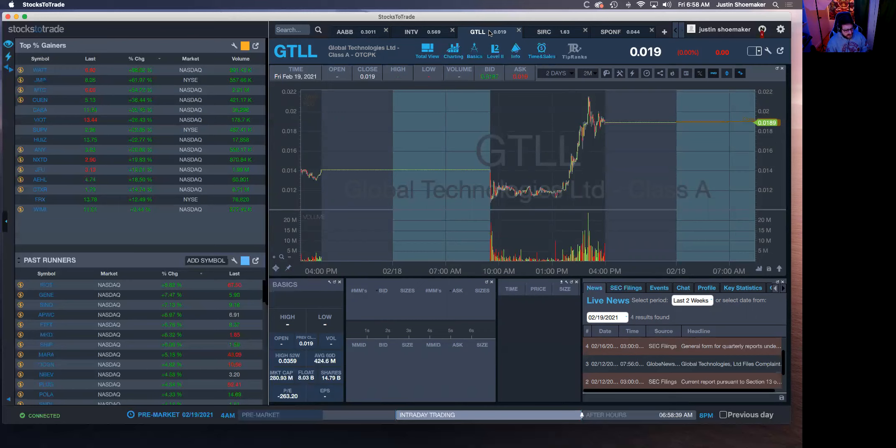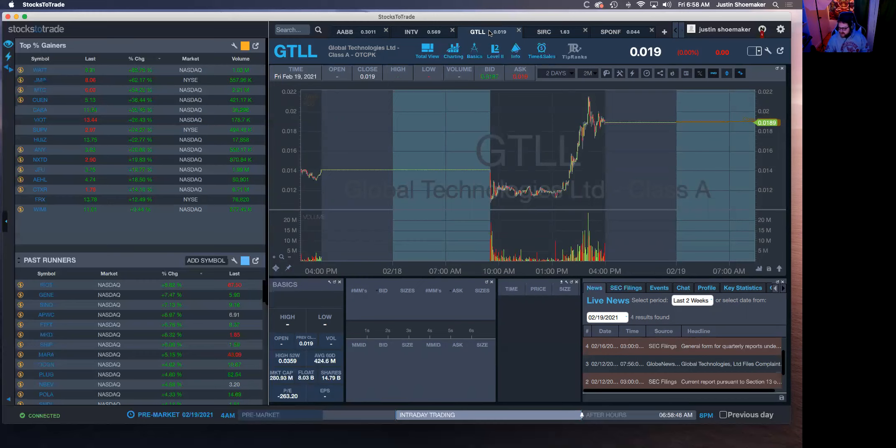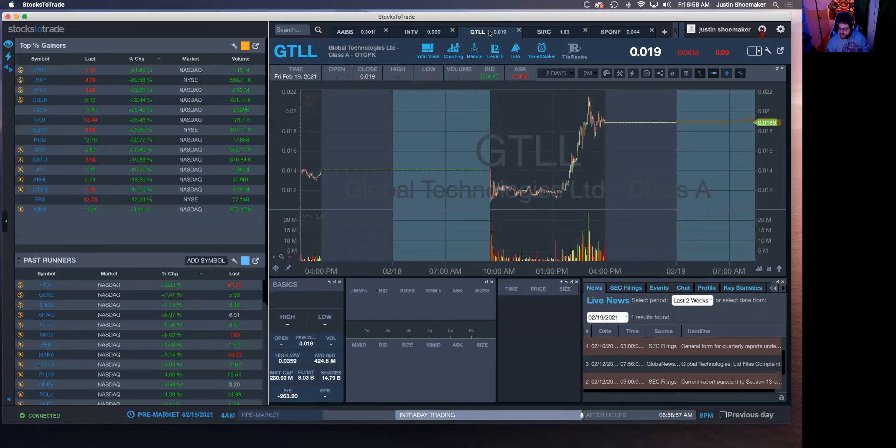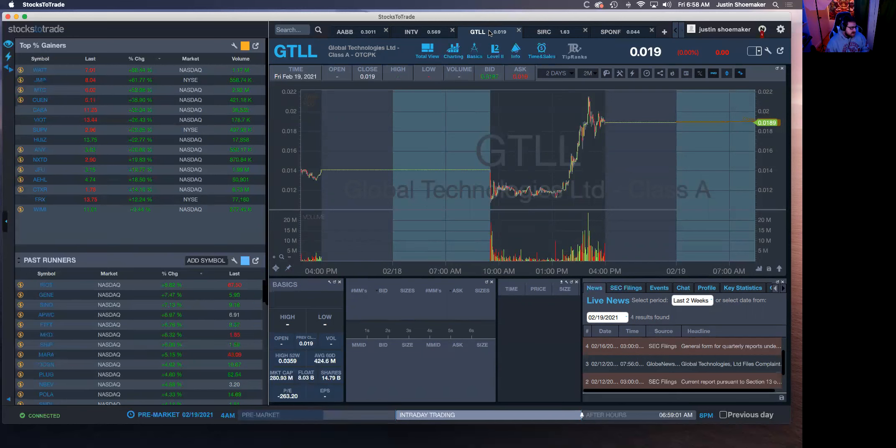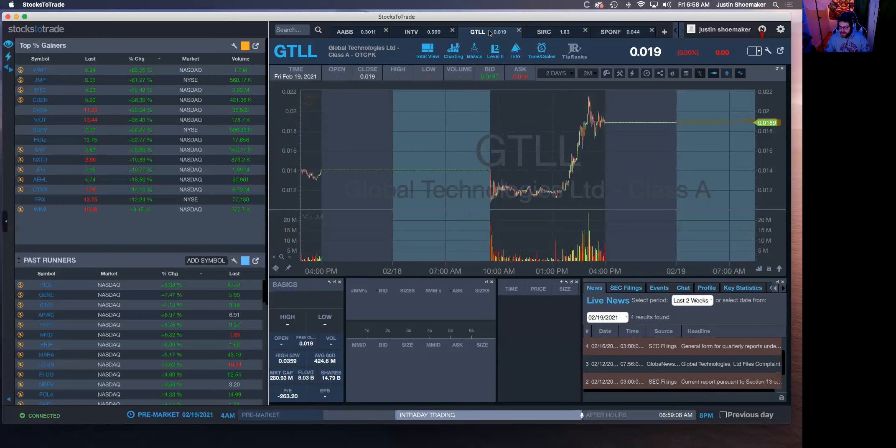There are a couple other stocks I am watching but I don't really want to go too heavy on them just because they're a little tougher to play. TGGI, SIRC, MMNFF, and SING are the main ones I would also add to your watchlist, looking for some continuation on those. SING had a nice panic yesterday so we'll see if it can do the same today. But that's really about it guys, make sure you stay safe.